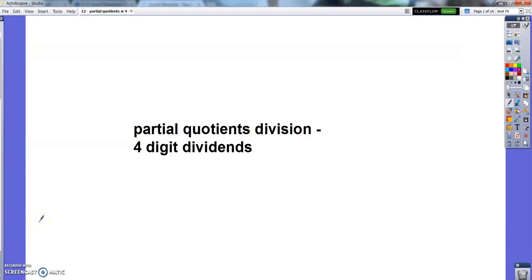Hello, fourth graders. We are still working on the partial quotients division strategy today. We've done two digits in our dividends, we've done three digits in our dividends, and so today it's time to move on to four digits in our dividends.